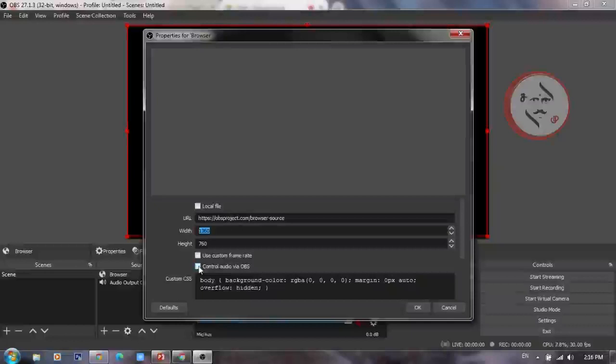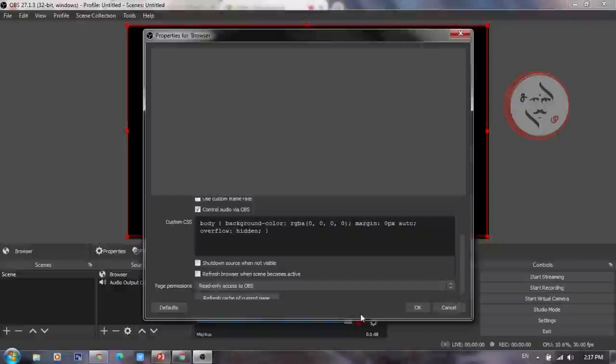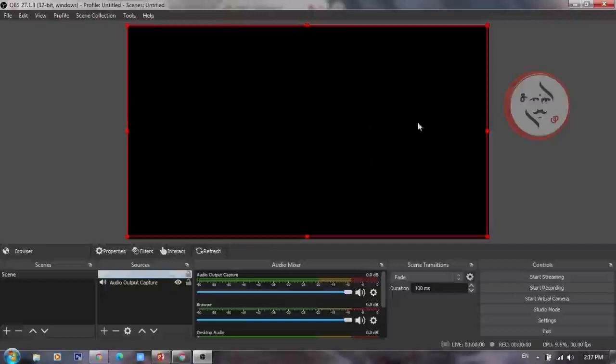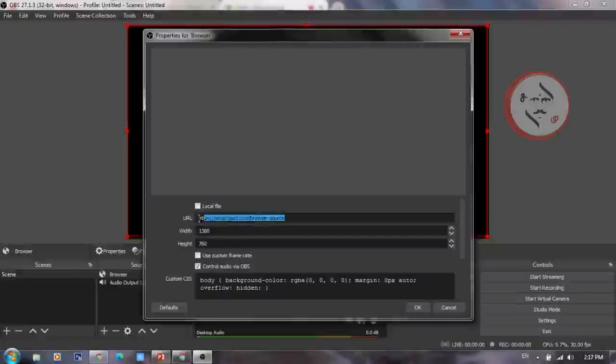Enable 'Control Audio via OBS' in the browser source settings. Once done, paste the Google Meet URL link into the browser source.